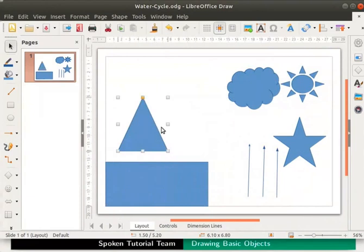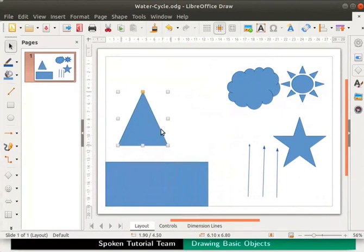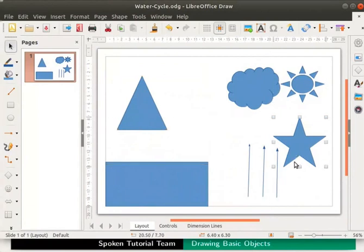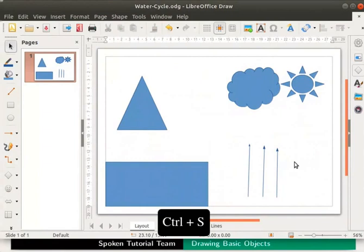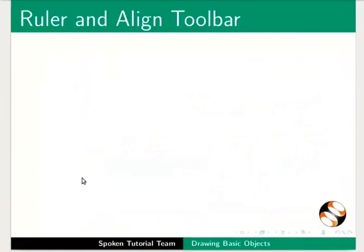We can also use the up, down and side arrow keys on the keyboard to move an object. To delete an object just select it and then press delete key on the keyboard. Press ctrl s keys to save the file.